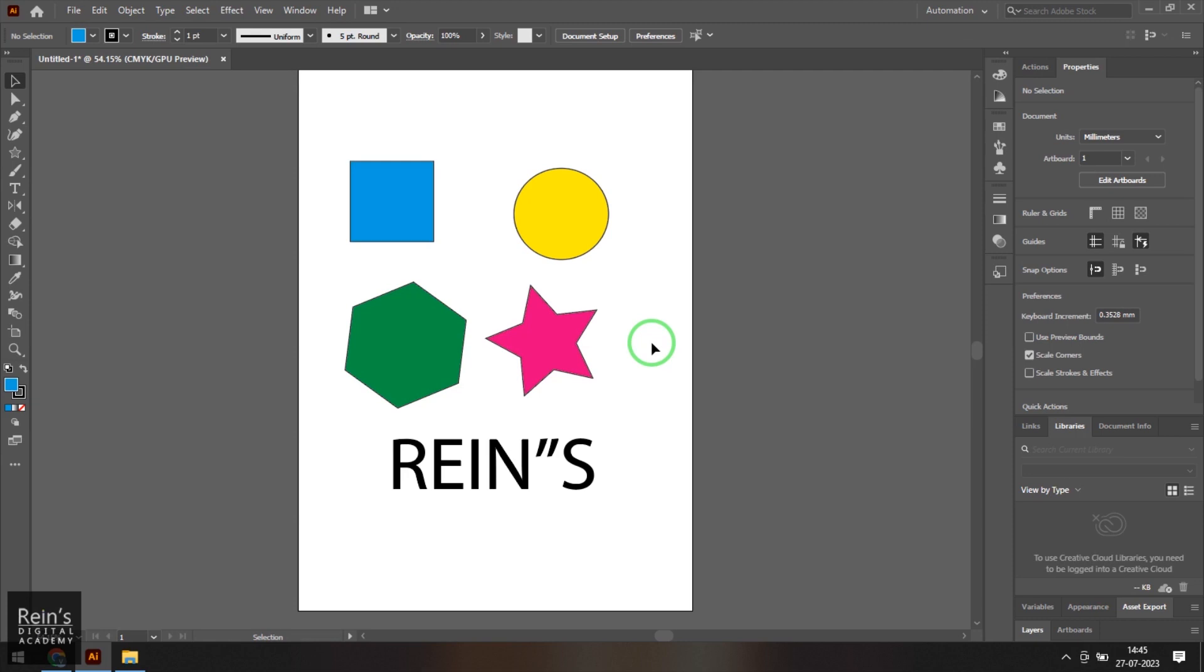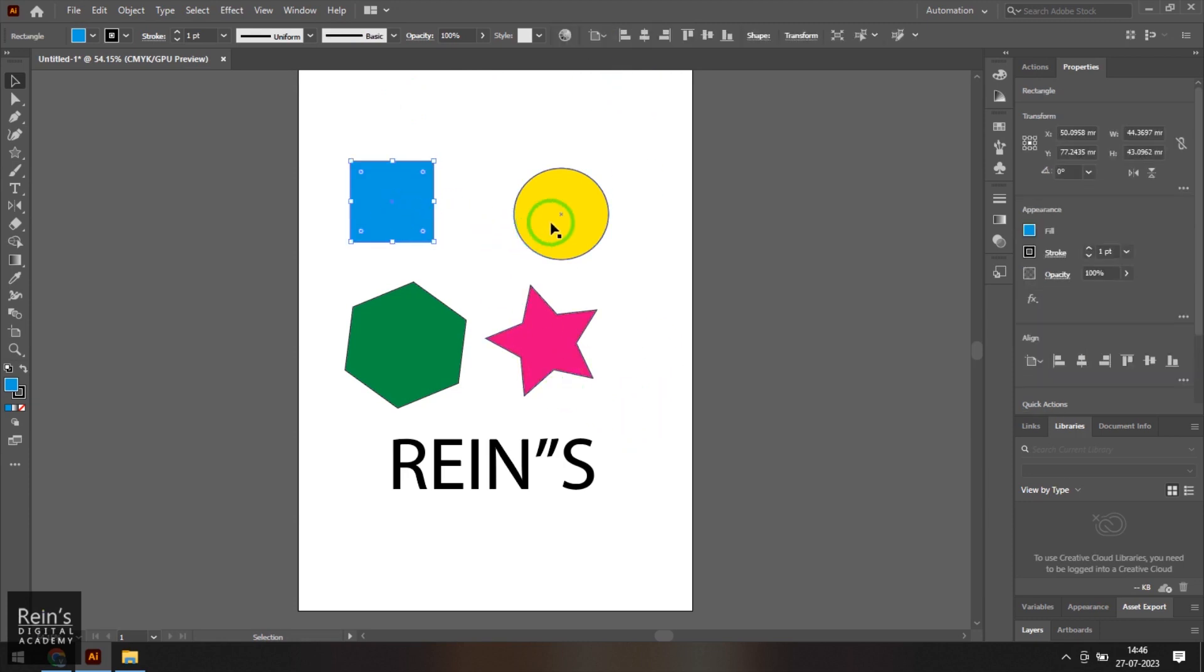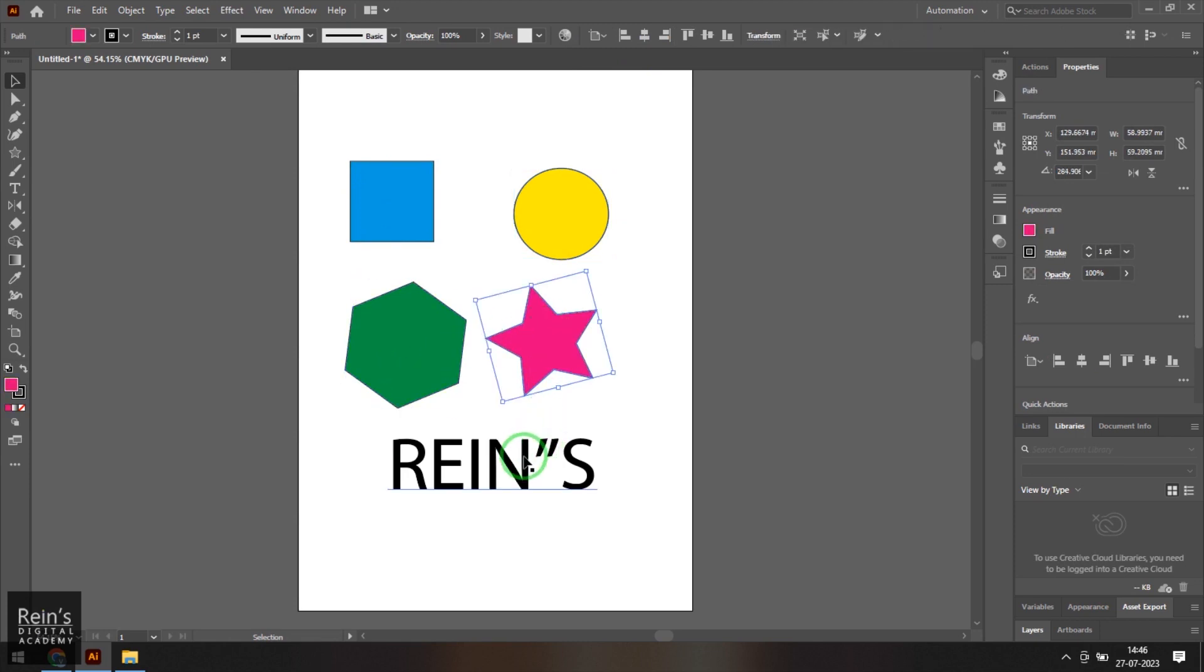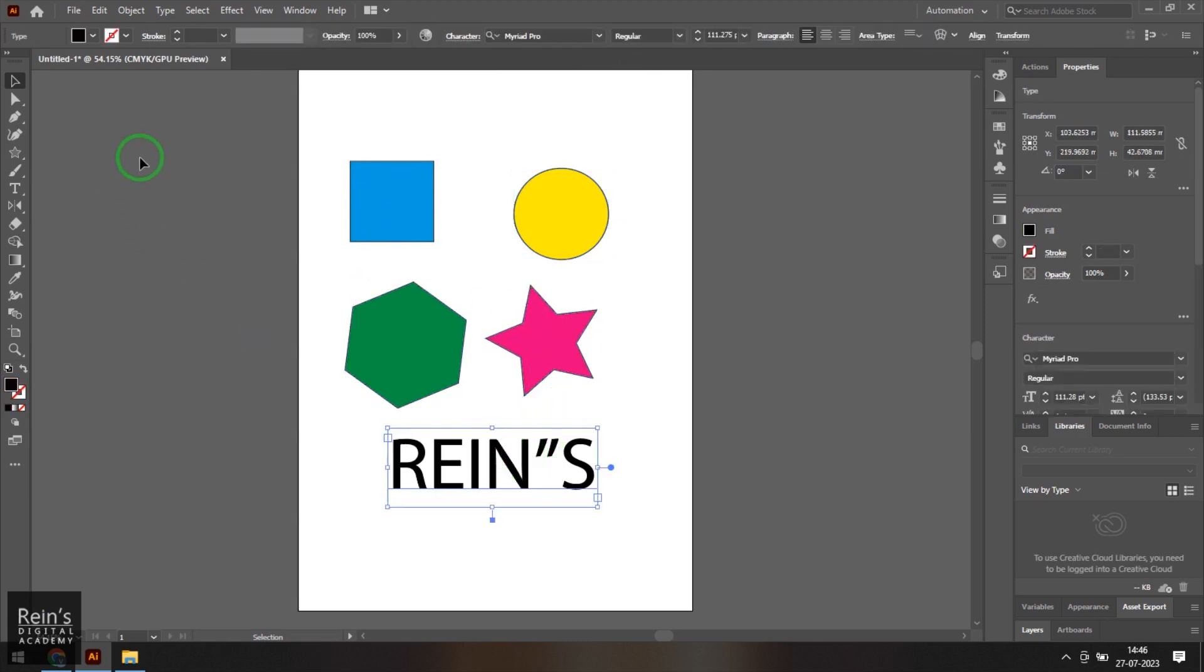So I thought to make a tutorial series on this particular subject. This video covers the selection tool and my name is Vishal. Let's have a look into this particular tutorial. So if you see this particular file what I've got right now, I've got different shapes in it which I've just created with simple tools available inside Illustrator.